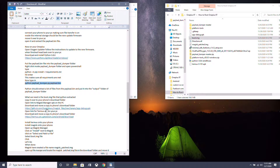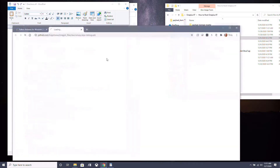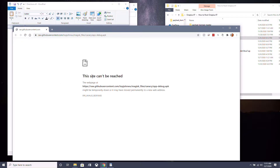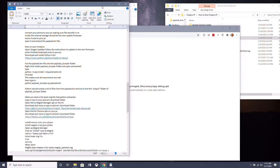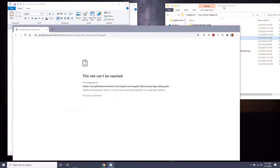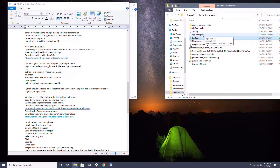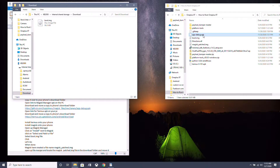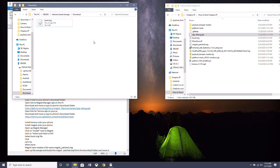Now download the Magisk Manager APK and move it over to your phone's internal storage Downloads folder as well. Click the link in the description, save it somewhere you can remember, and move it over to your OnePlus 8T.